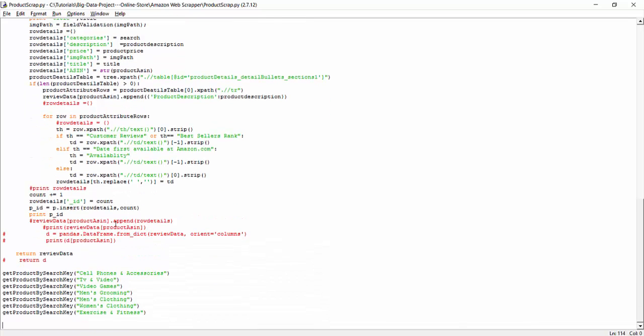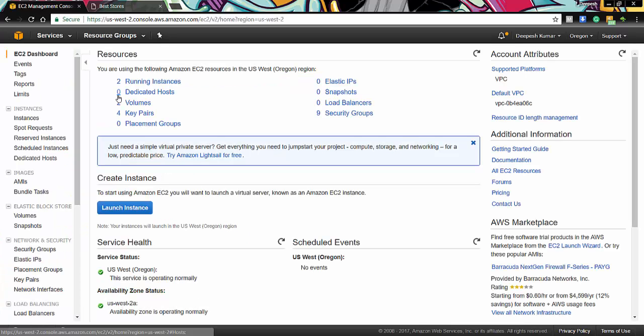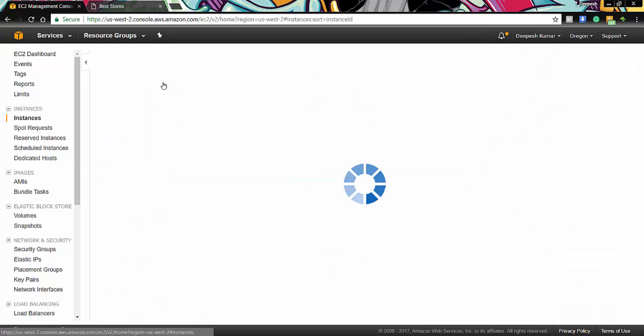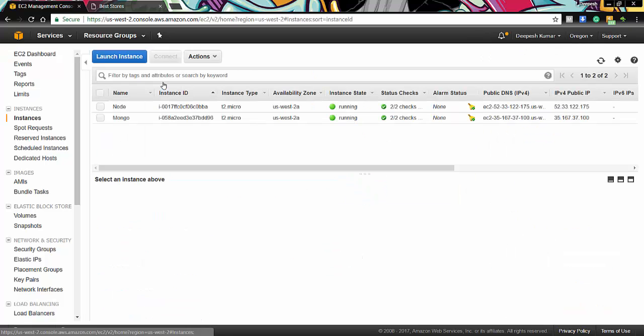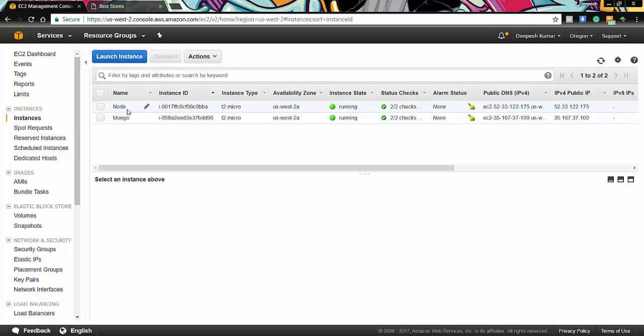So we are scraping for different categories of data. So here in the EC2 management console on the Amazon Web Services, we can see that we have two instances running. So we have our Node.js application server, which is basically used for integrating different Amazon Web Services that we are using in our application. And we also have our Mongo instance deployed on the EC2 Amazon Web Service.